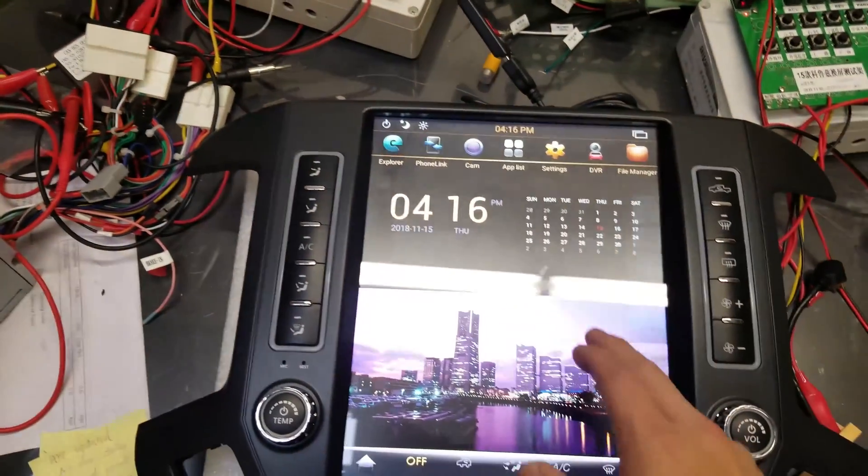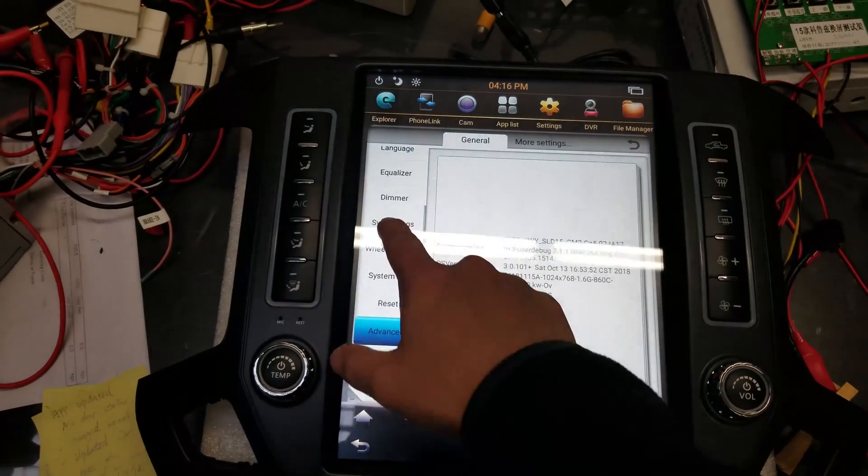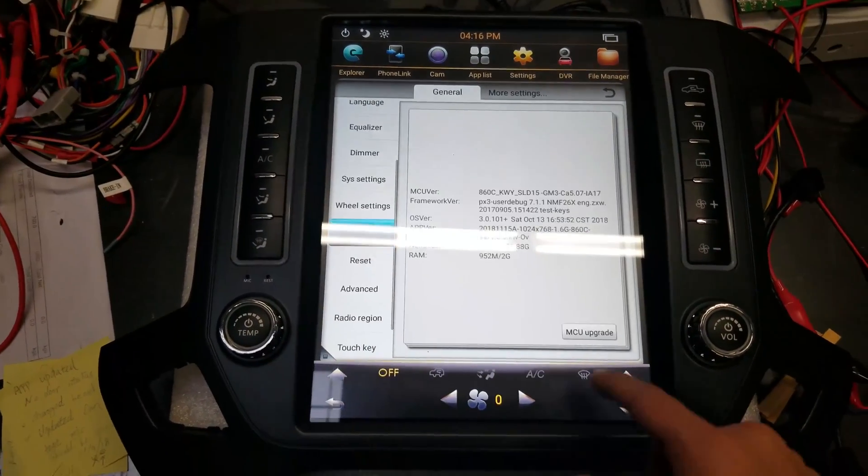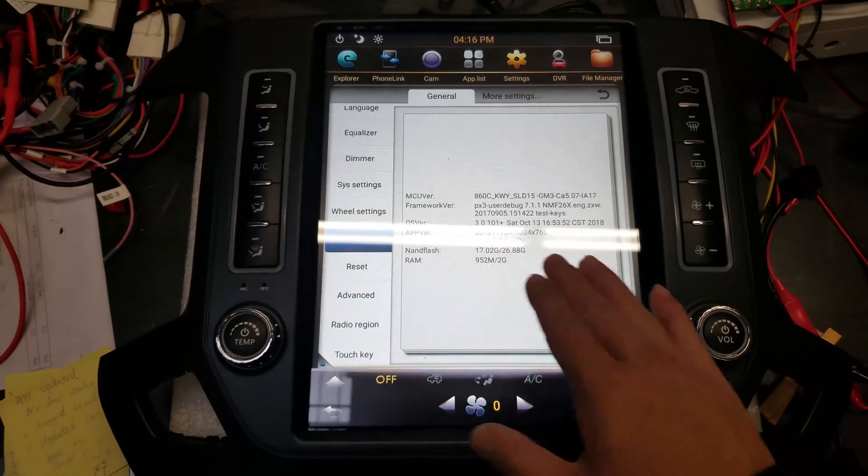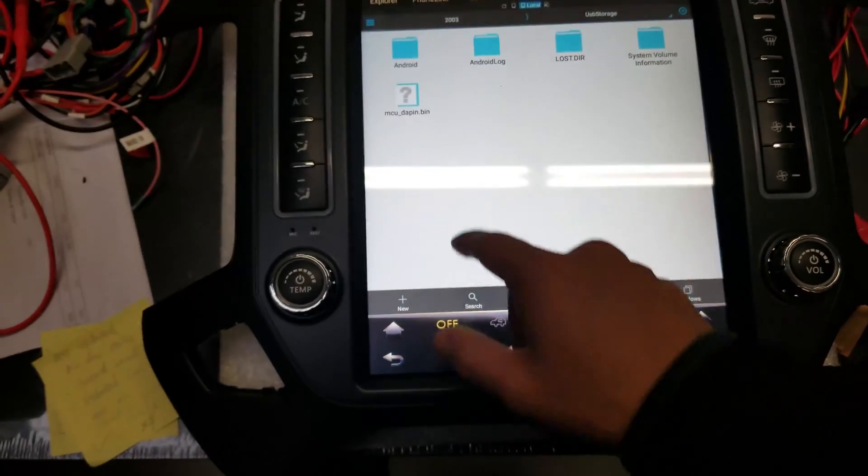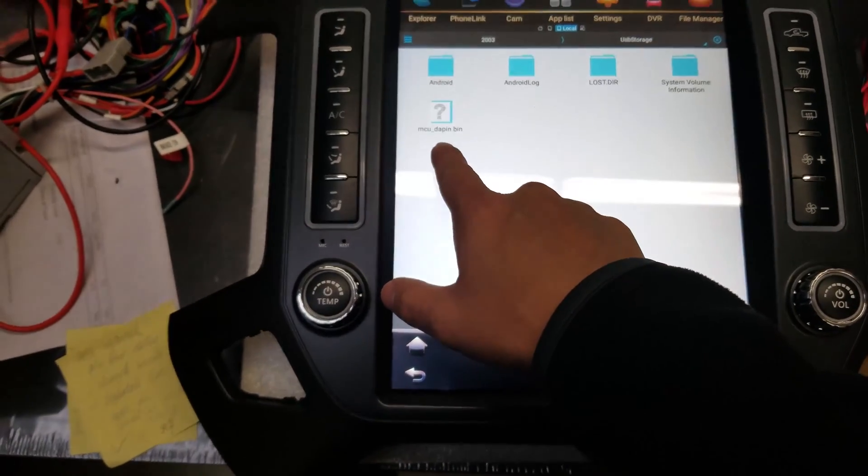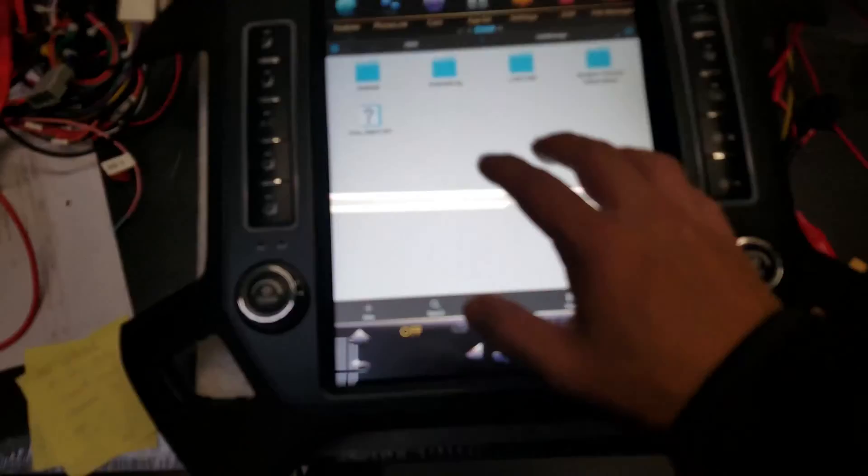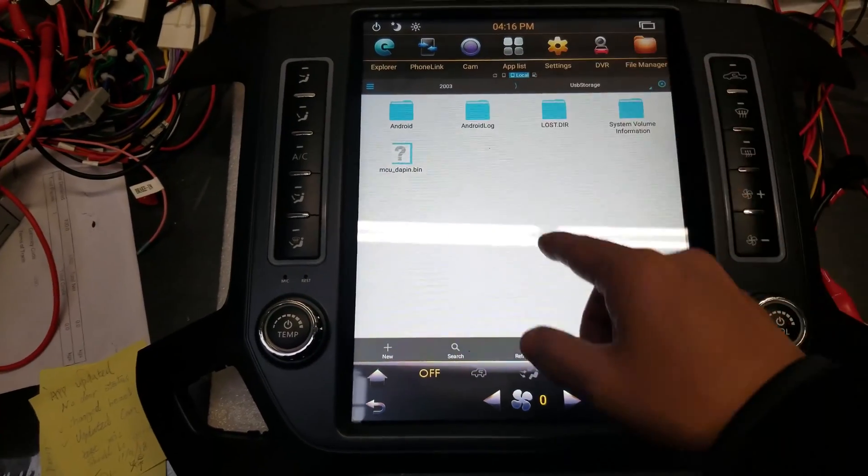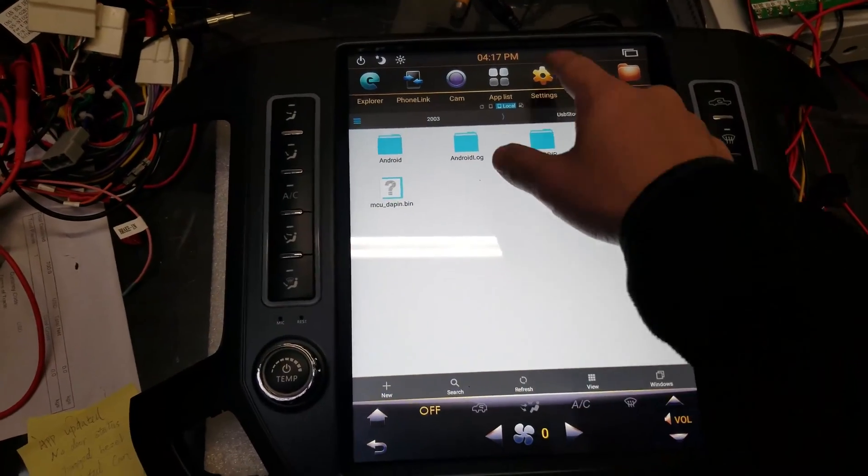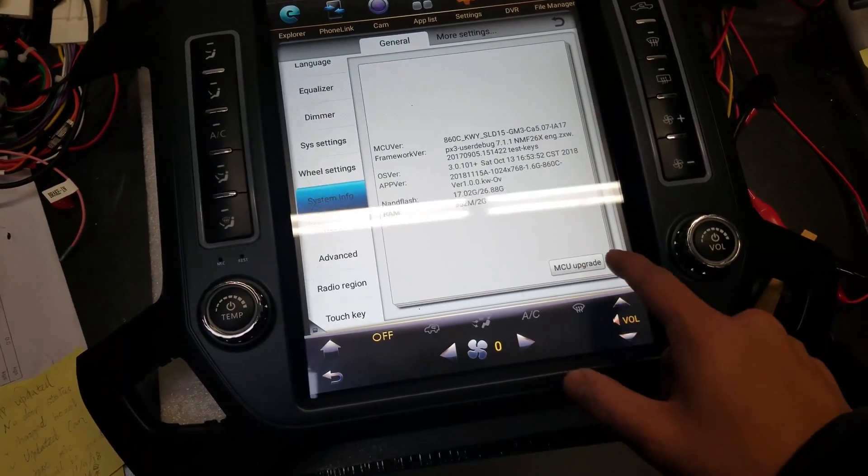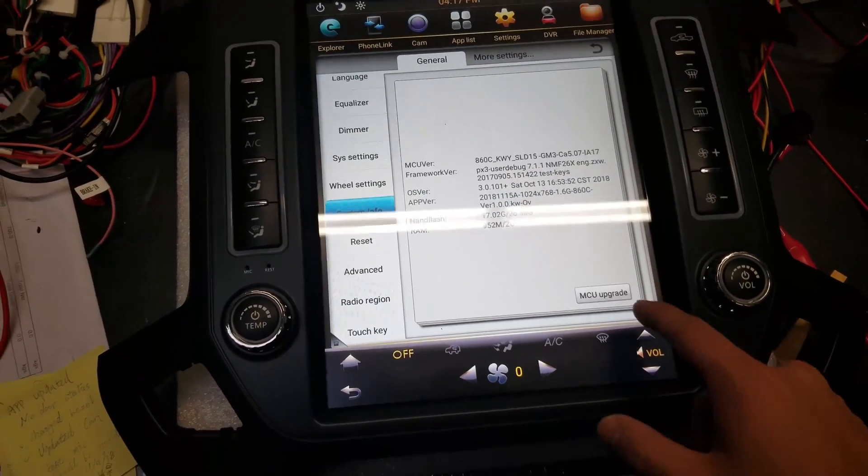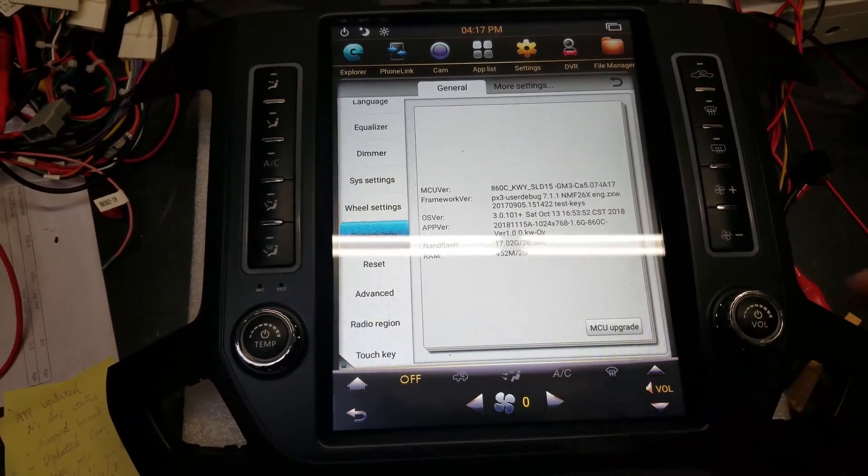So we're going to go back into Settings. System Info. Let's try to go somewhere else. Then back to System Info. Press MCU Upgrade. And a progress bar should show up because it reads it from the USB file. It will read MCU underscore DAPIN dot bin. So for sure it's being read. For sure the USB is being read by the unit. We just need it to recognize it when we press the MCU Upgrade. So let's try. Let's come back to it and you'll see it have the progress bar.